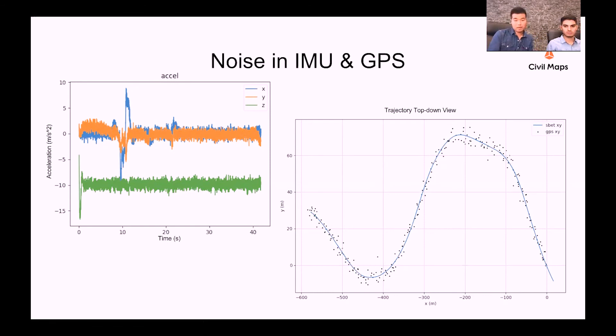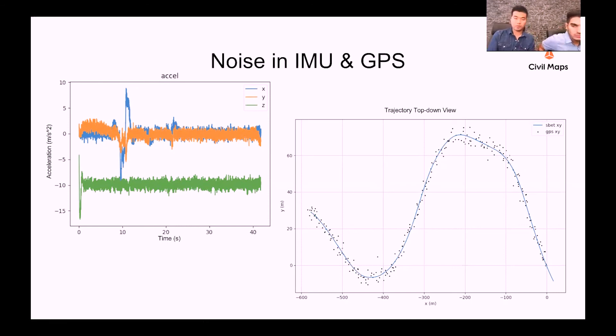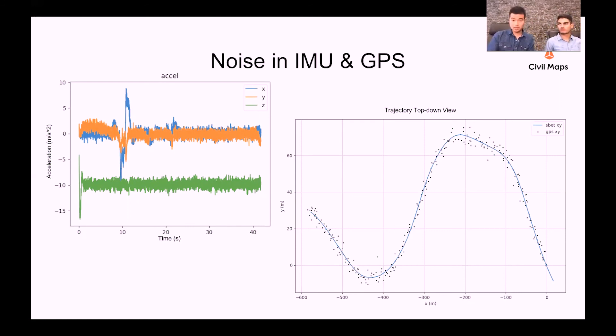At Civil Maps we're aware that there might be a lot of noise in the GPS samples, so we just use IMU and GPS to create a preliminary SBET to register point cloud, but we do not use GPS anymore after this point.